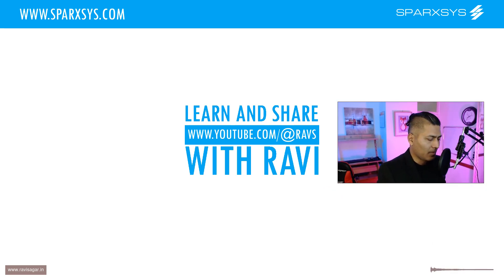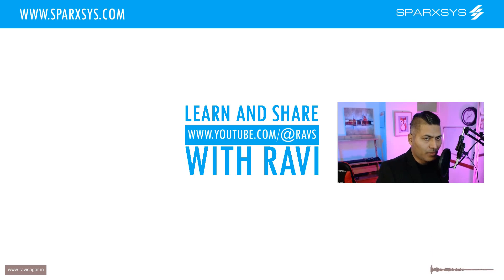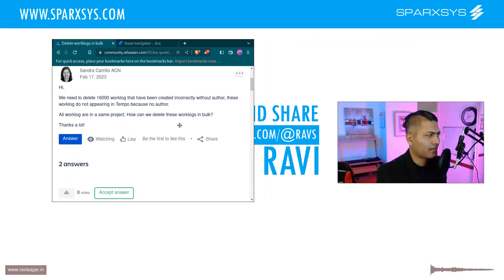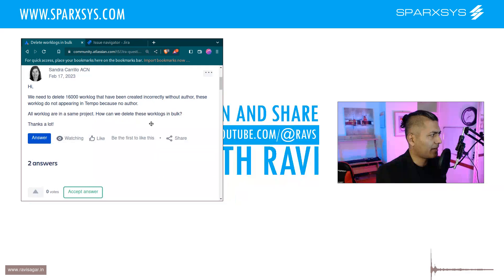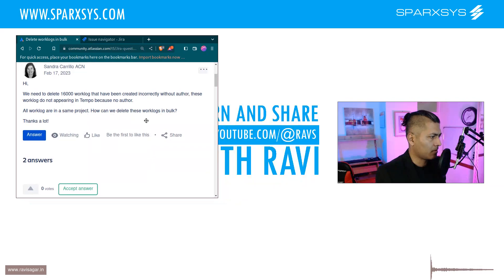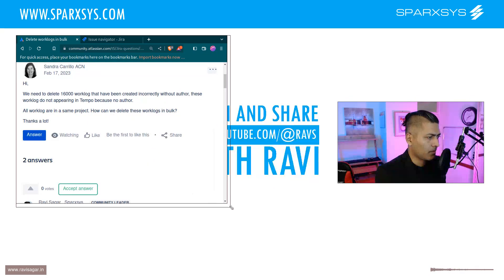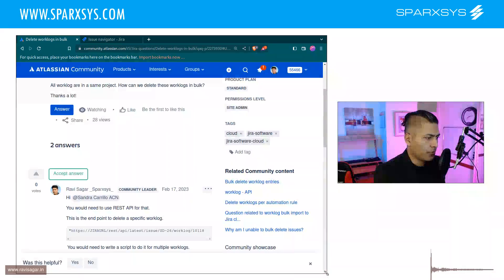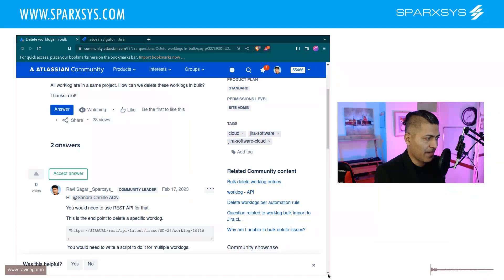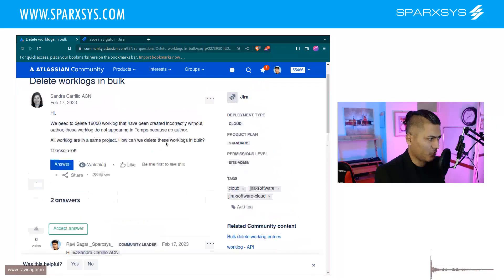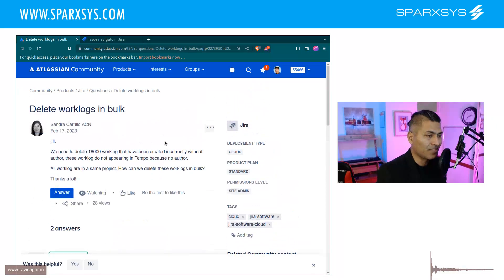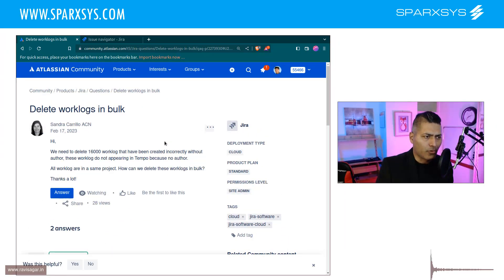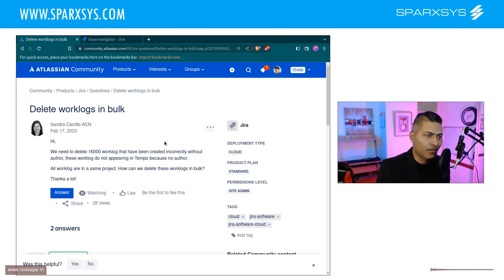Hello everyone! So recently I received this question on the community and this question is actually quite interesting because people want to use the REST API and they want to do something in bulk, and this is of course one advantage of using REST API.